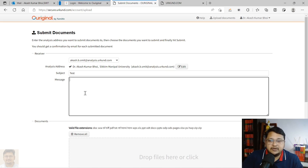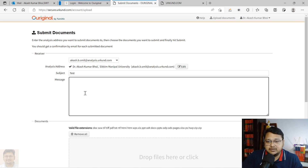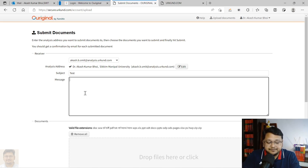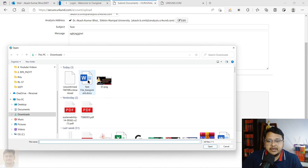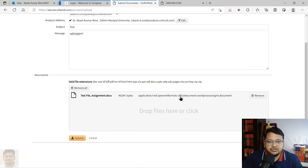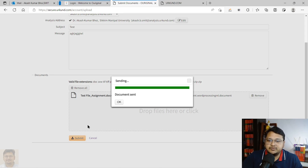In the message field, you can type something for your supervisor or senior colleague so they understand what file you are requesting to check. You can then select your file — I have a test assignment file for this demonstration. After selecting the file, click Submit. You can see the confirmation: 'Document Sent.'